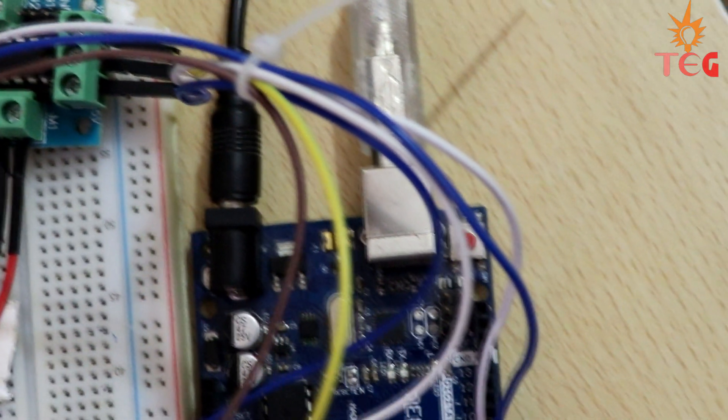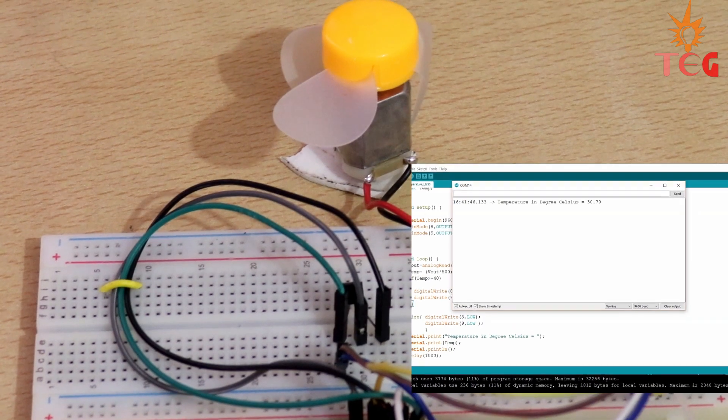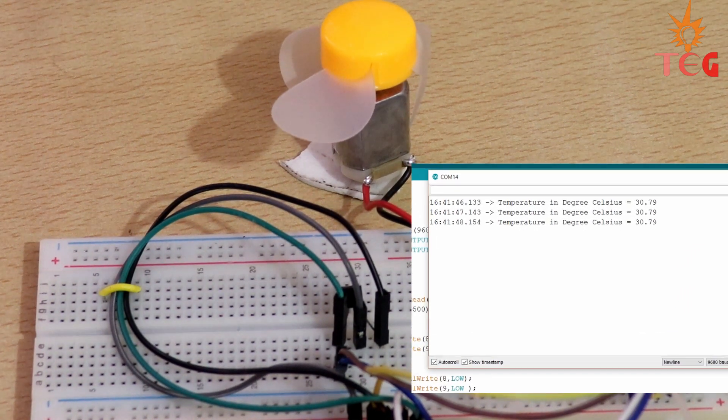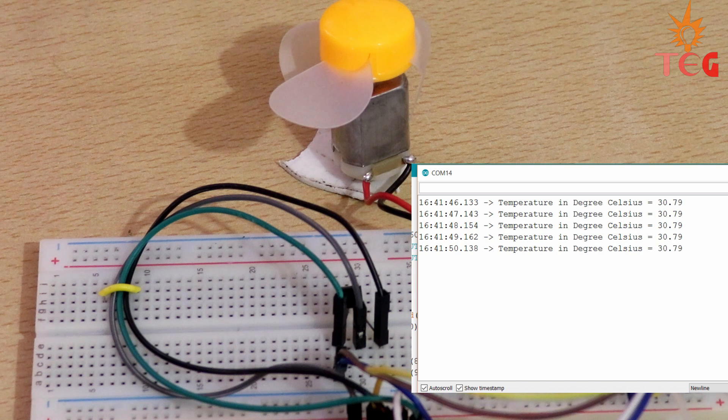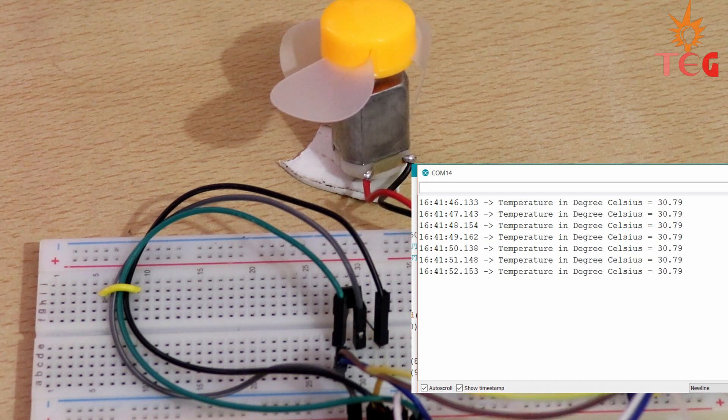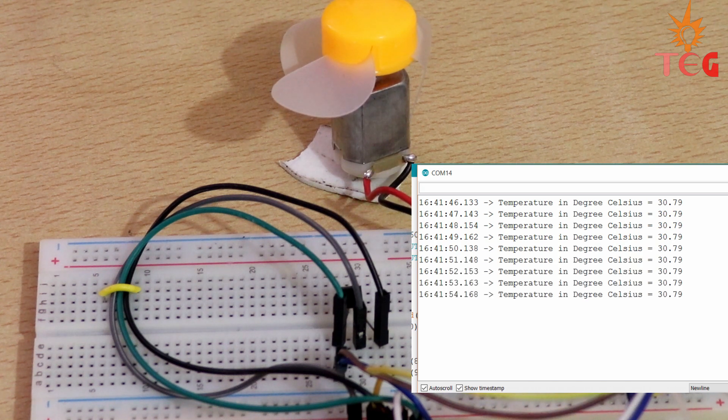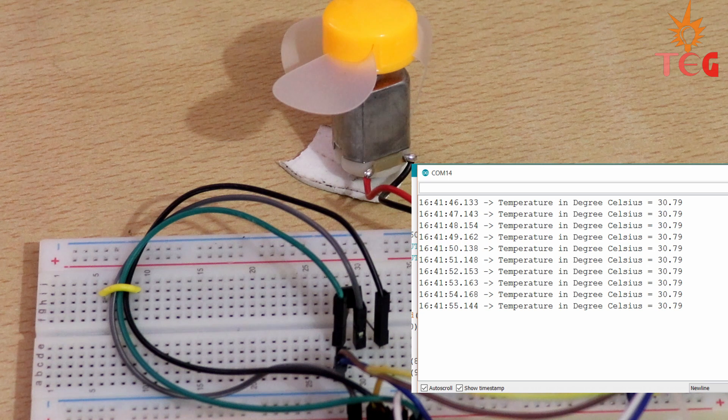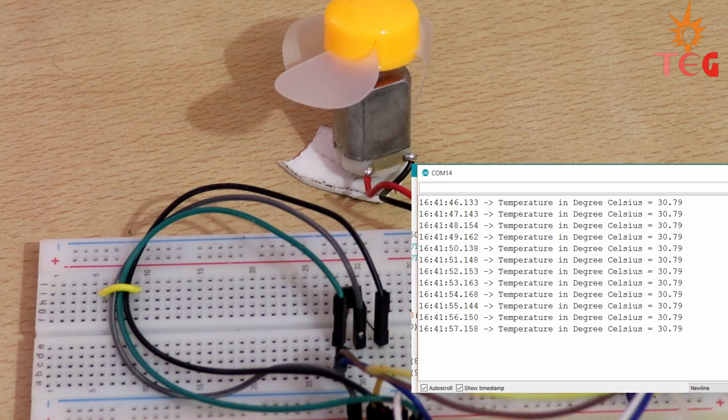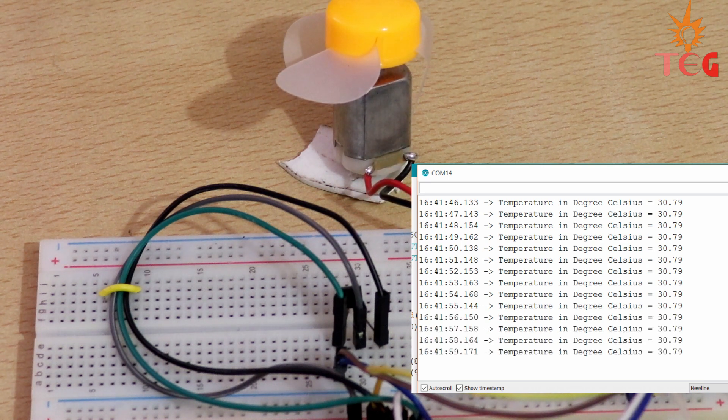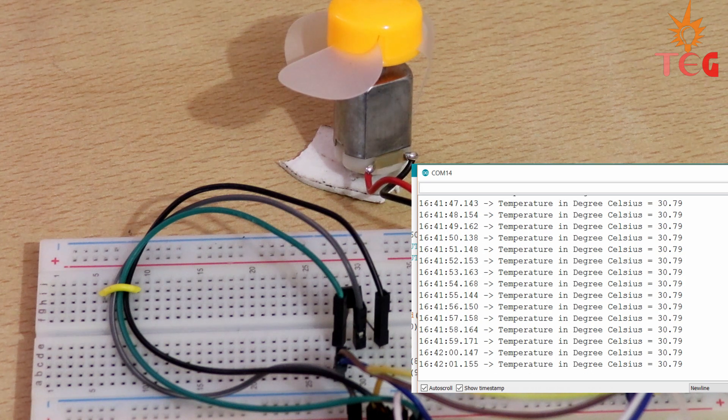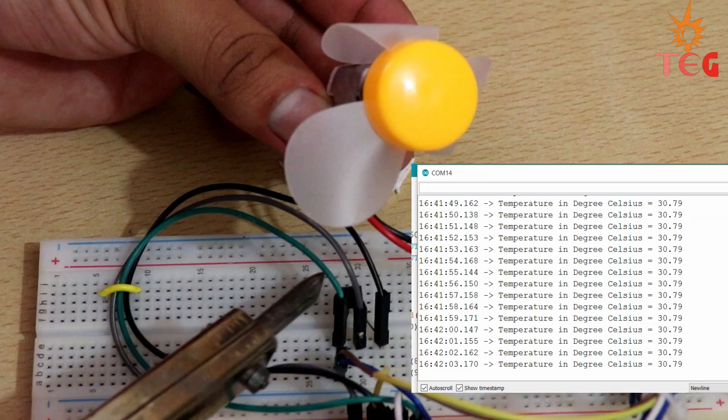Let's upload this code and power the Arduino from external 12V adapter. Open the serial monitor. As you can see, temperature right now is around 30 degree Celsius, which is less than 40 degrees, so motor is not rotating. Let's increase the temperature by bringing heated iron close to the surface of LM35 and observe the motor state.